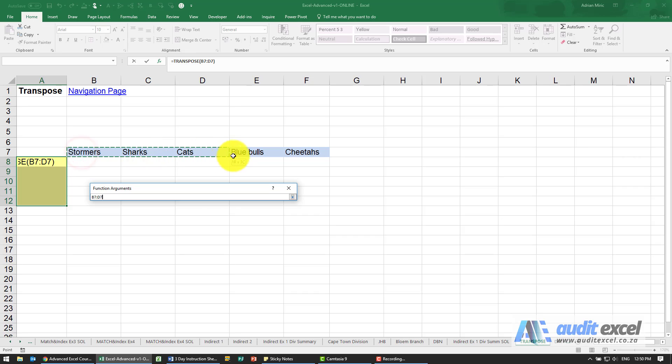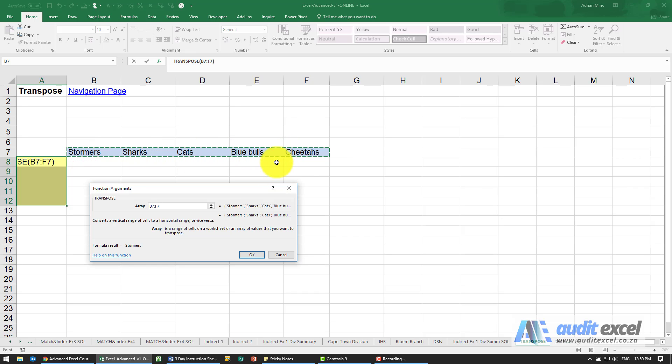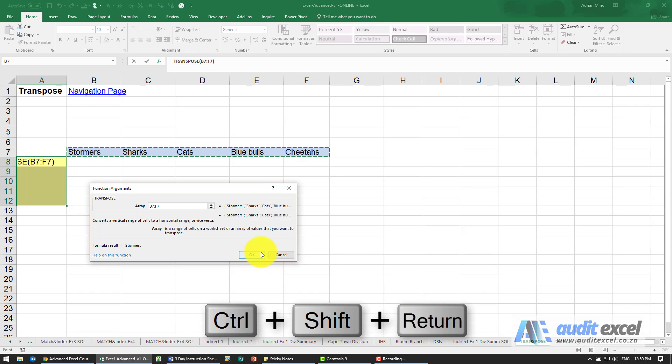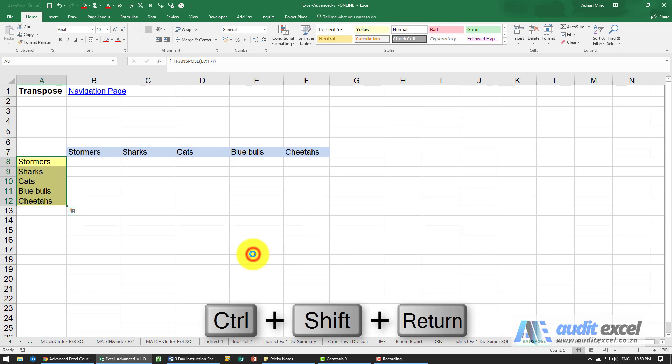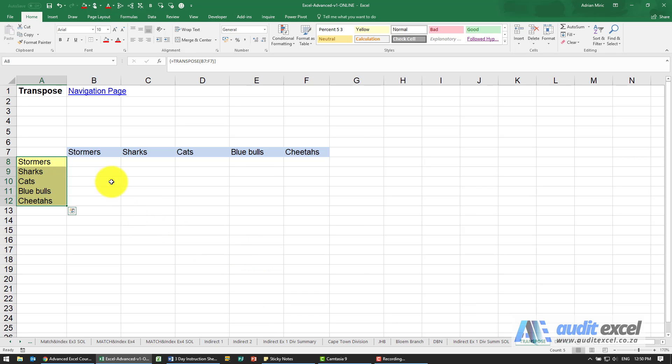So I'm going to highlight this matching area, and the only thing you need to remember here is that you mustn't push OK, you must push Ctrl+Shift and either Enter or OK, and what it does is it enters it.